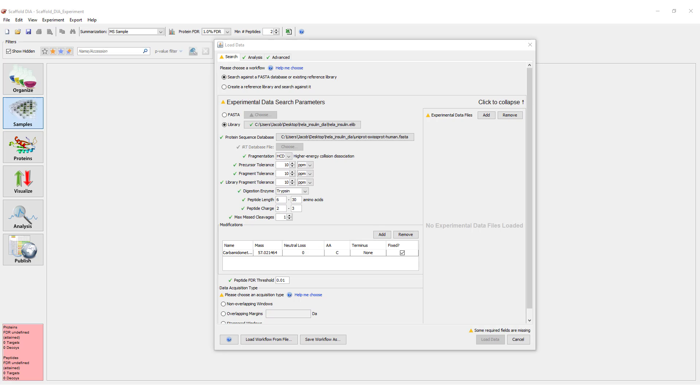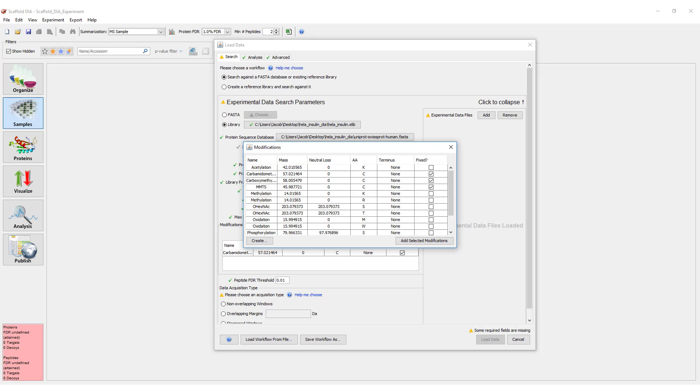Next, any modifications you would like to be included in the search should be added. By default, carbamidomethylation of C is included as a fixed mod. To add a mod, click on the Add button. This will bring up a list of common modifications to choose from. Select a mod and click Add Selected Modification. If the mod is fixed, check the Fixed box.